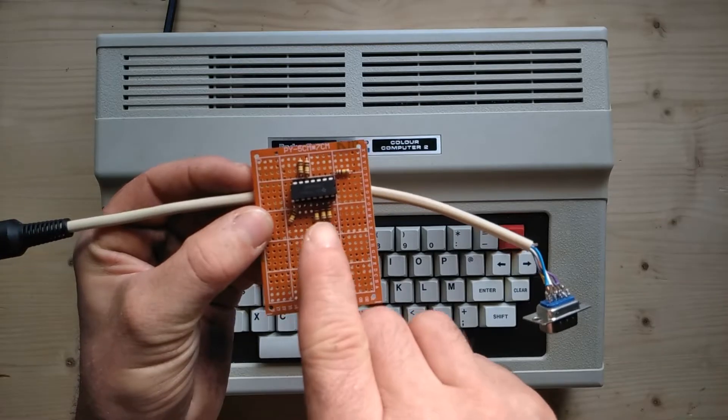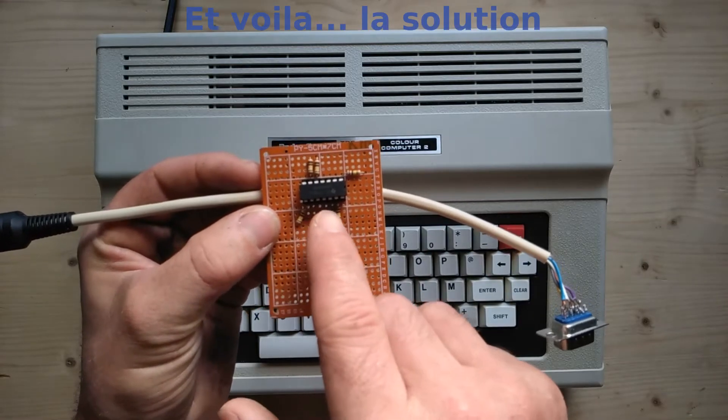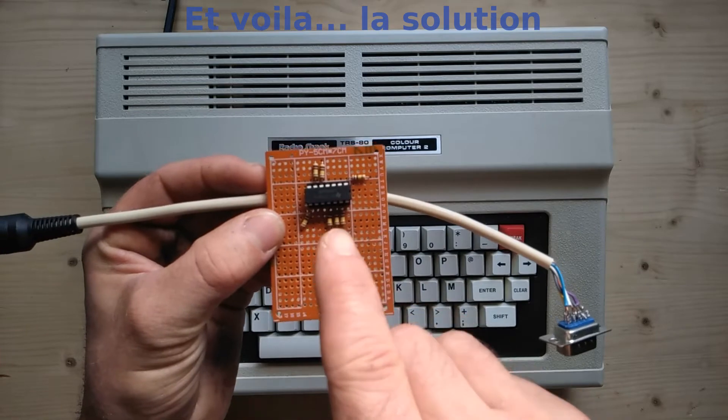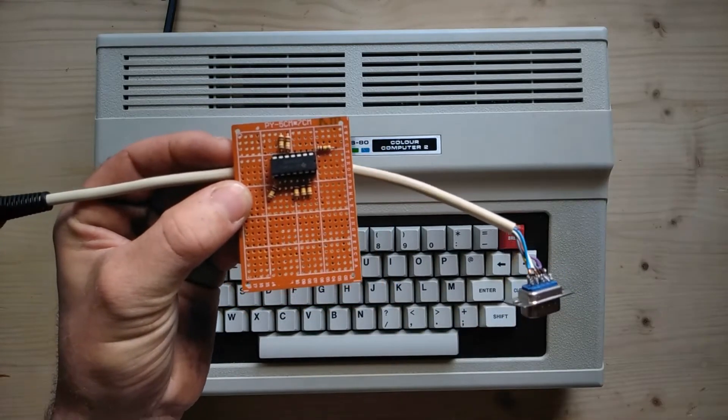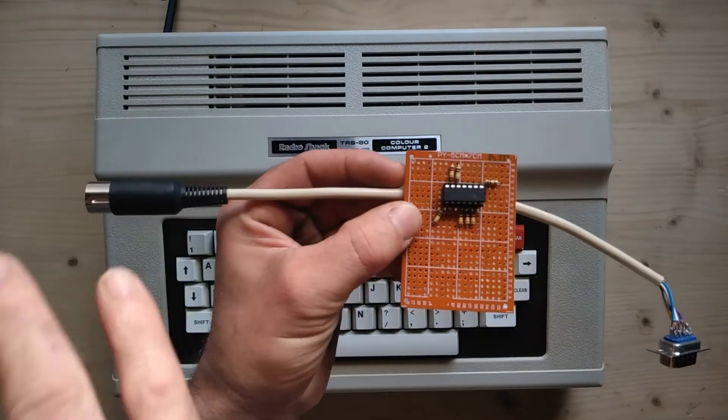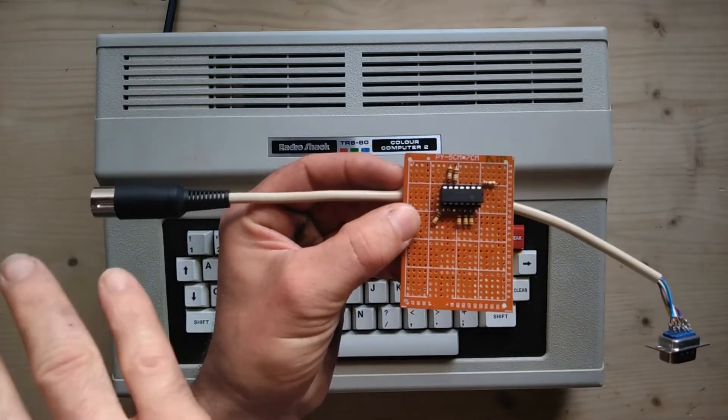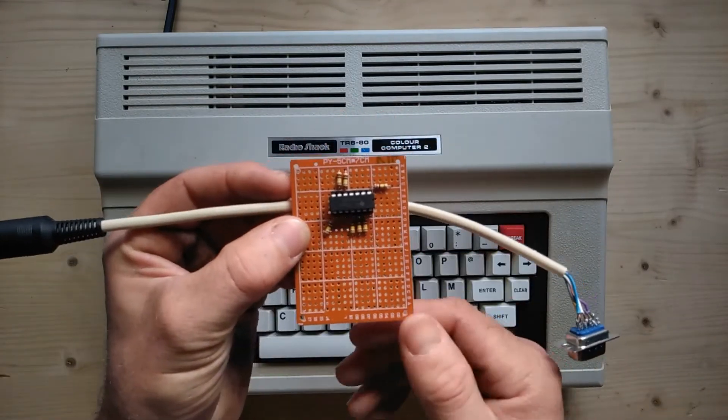And it is, for all intents and purposes, a translator between the digital side of the joystick and the analog side of the color computer.